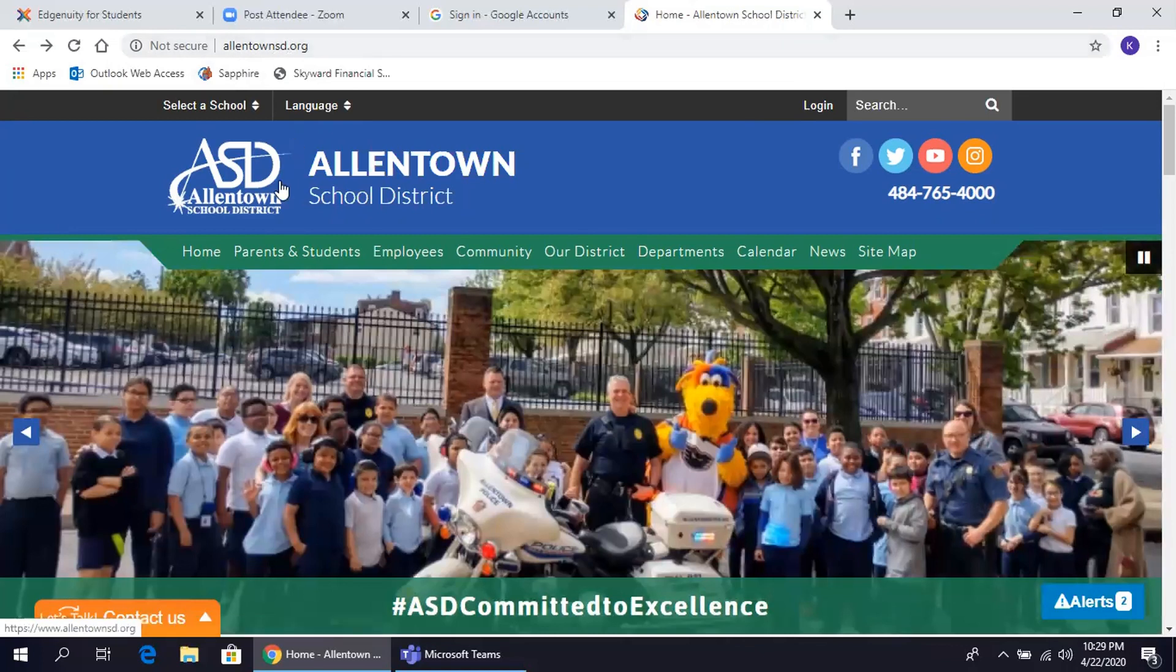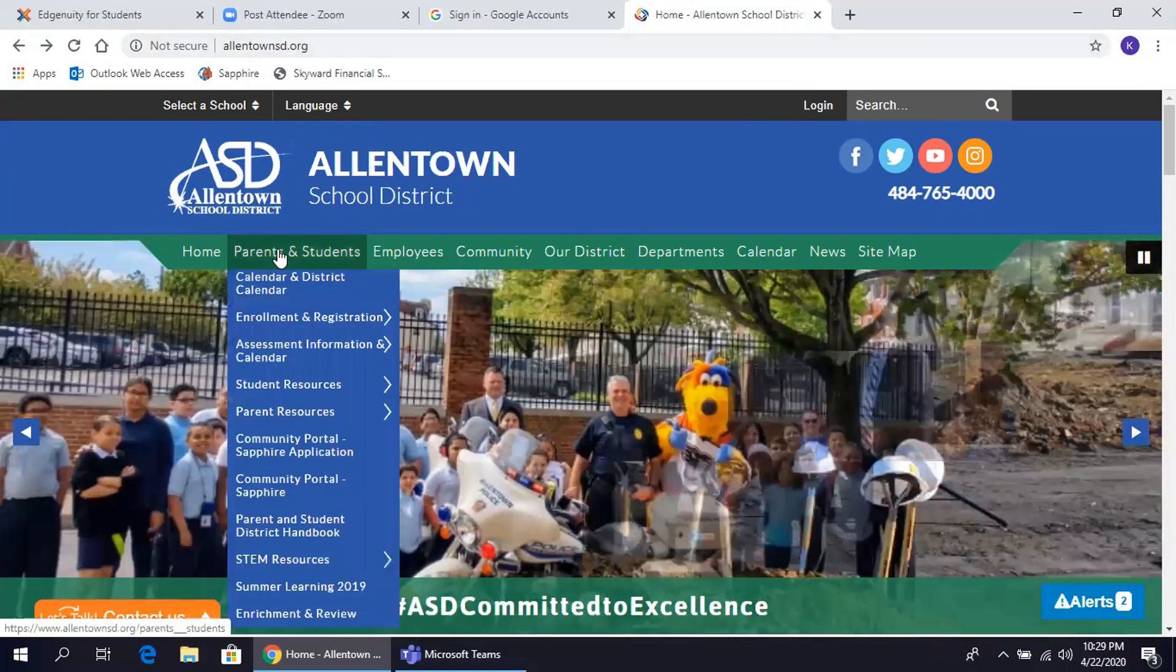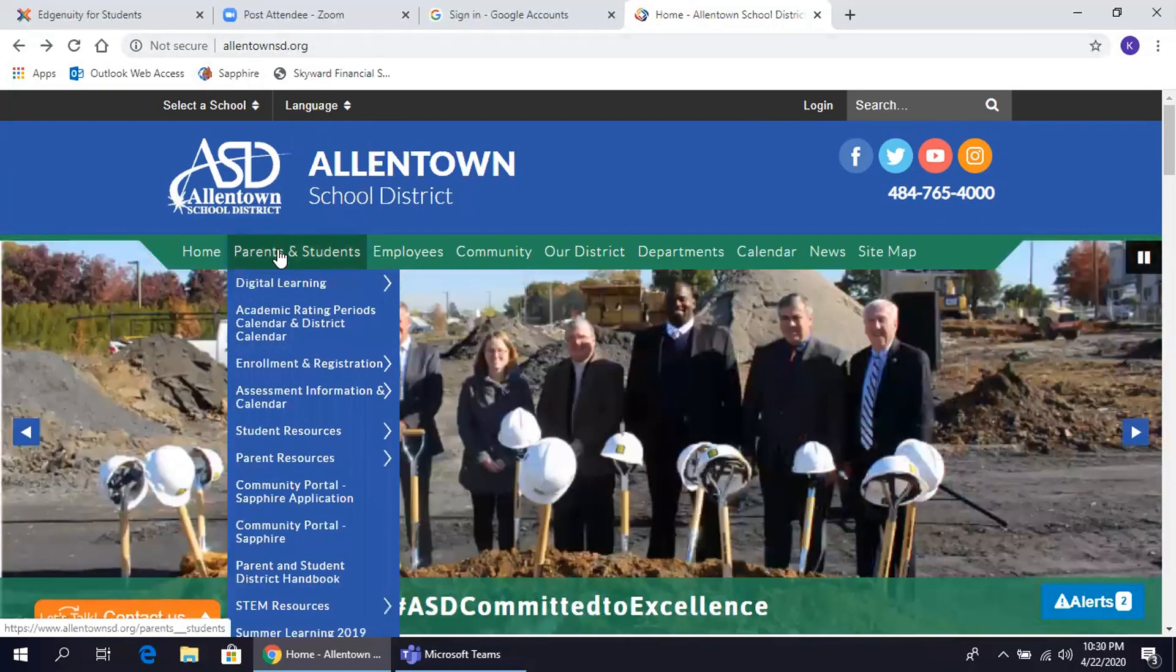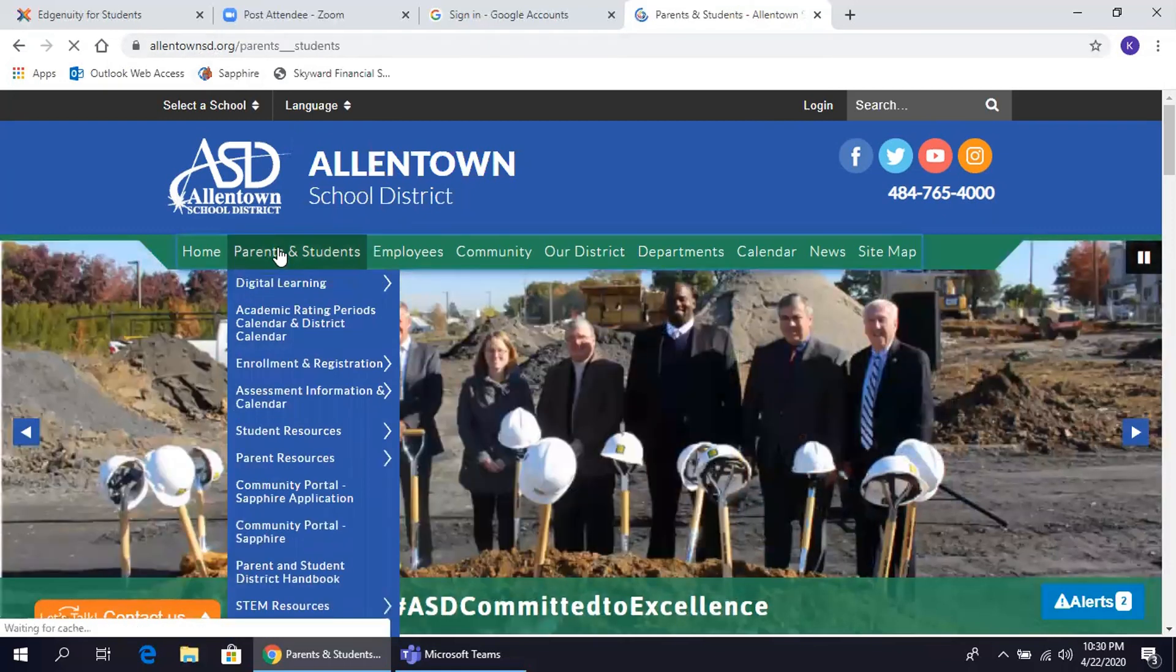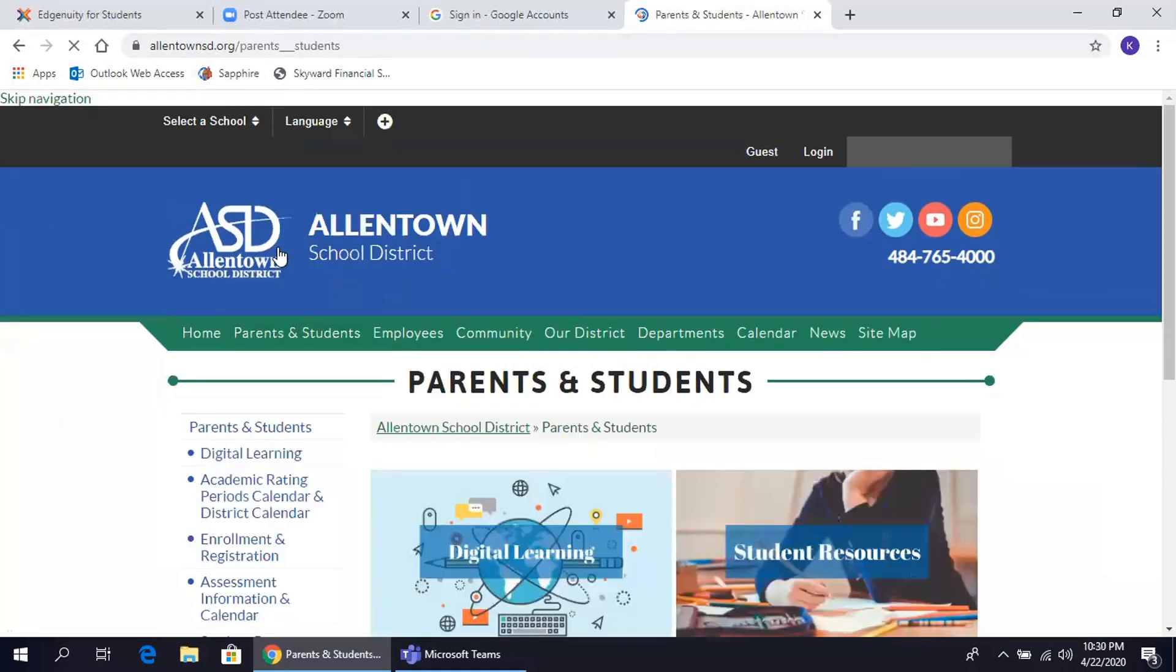Choose Parents and Students from the menu bar. Vaya a la opción de Padres y Estudiantes en la barra de opciones.